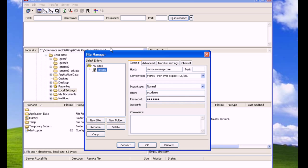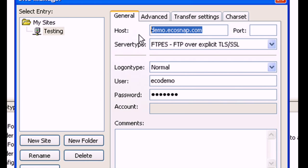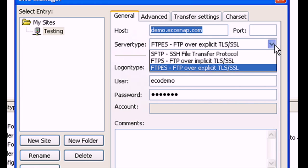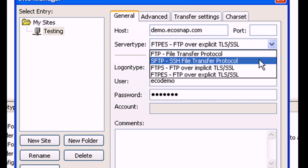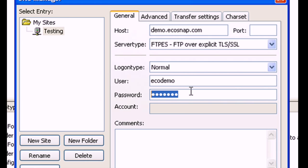Under Host, enter the provided FTP hostname. For server type, select FTPES-FTP. Login type should be normal. For user and password, enter your assigned FTP username and FTP password. Then select Connect.